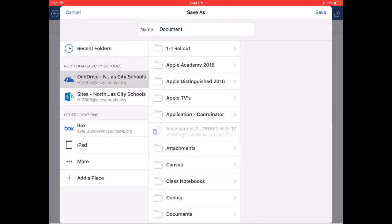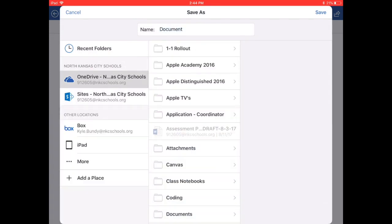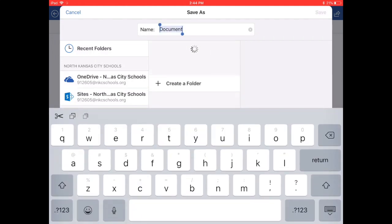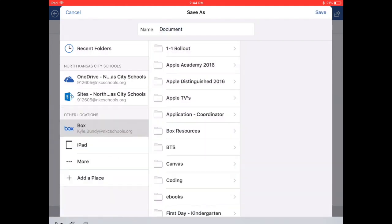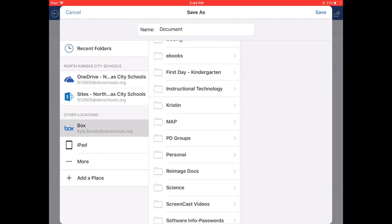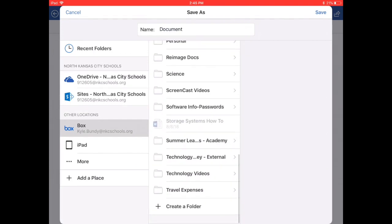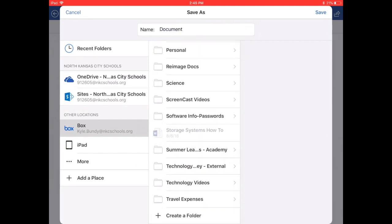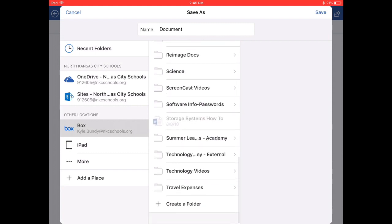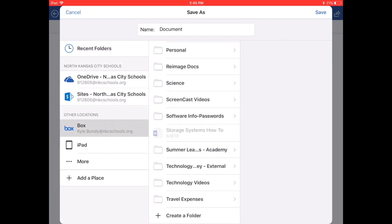It's going to ask us to choose the location. You can tap where it says other locations where you see your Box account. We'll tap Box. If you'd like to save your document within one of your already created folders, that's fine. Or you can create a folder right from here.